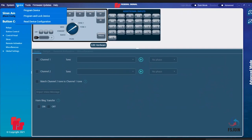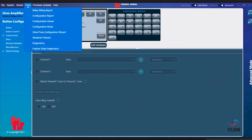The fourth tab on the toolbar is Tools, which has eight options to choose from. These options are Relay Wiring Report, Configuration Report, Configuration Viewer, Configuration Notes, Siren Tone Configuration Wizard,